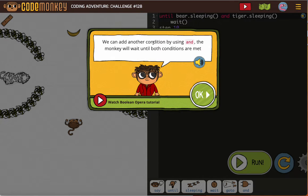We can add another condition by using and. So that's telling us we're going to be using our and boolean — our boolean operator and. The monkey will wait until both conditions are met, because and means both have to be true.